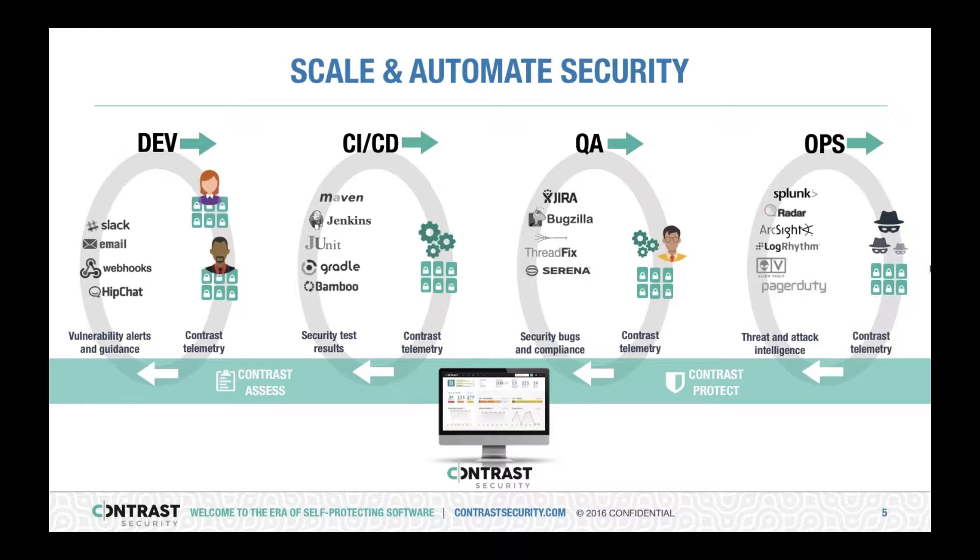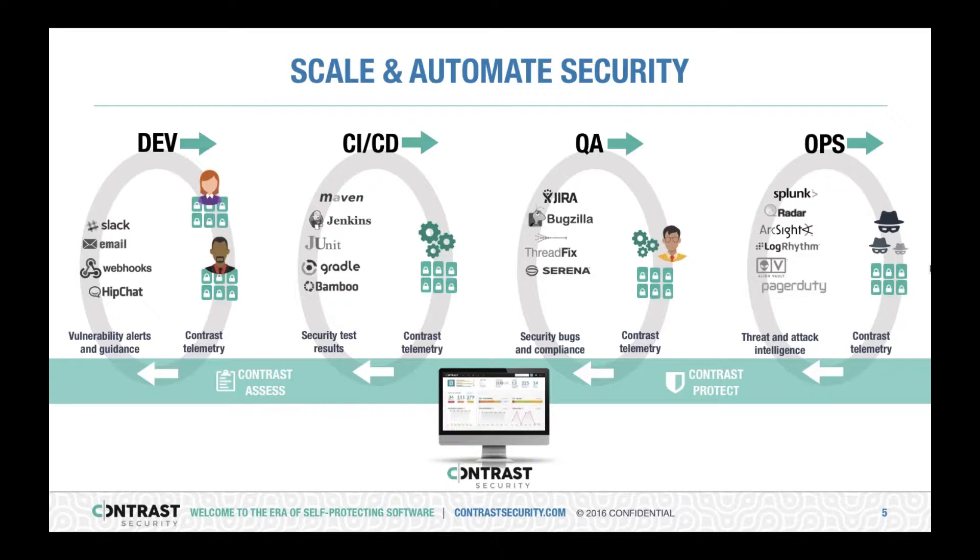We strongly believe that Contrast works best when it's integrated into all different environments across all the different instances of applications. Research shows that fixing vulnerabilities early on in the development lifecycle, preferably in development, reduces the costs involved by almost a factor of 10.